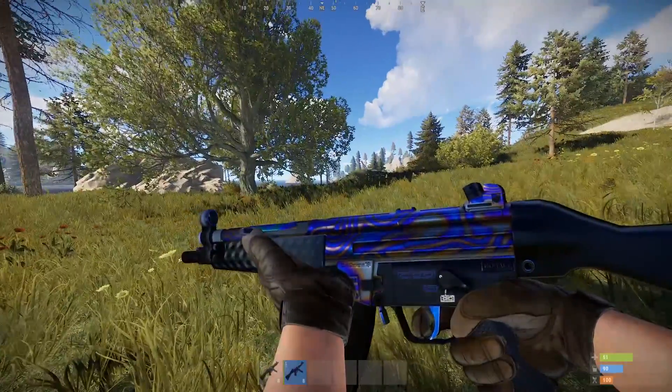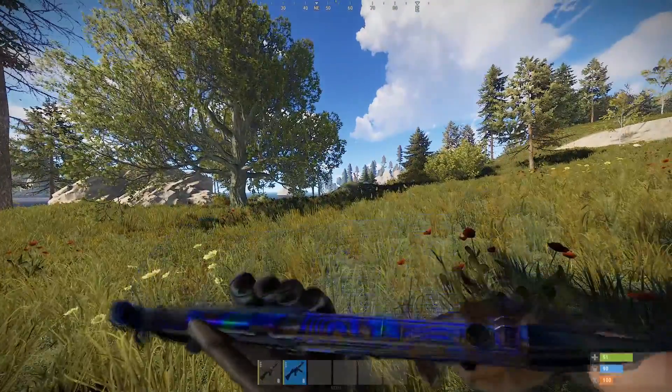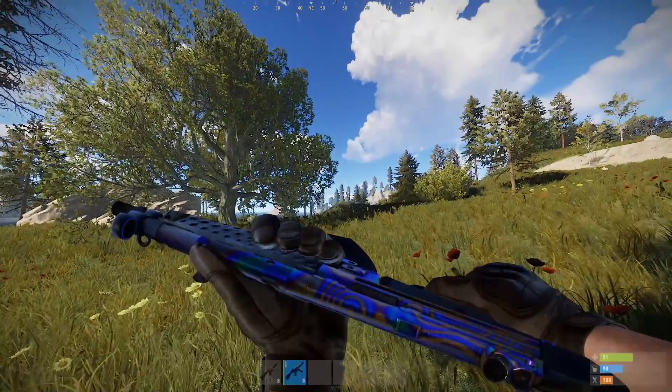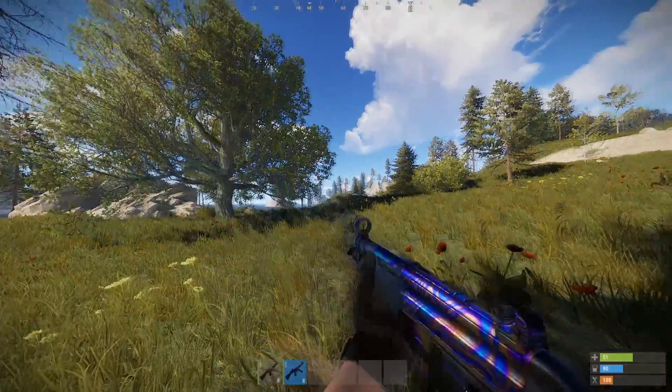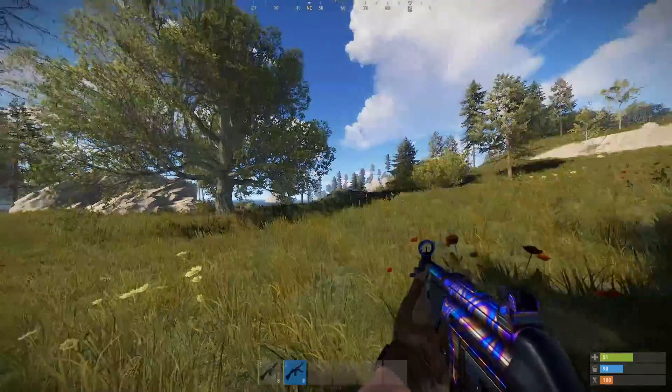So now we've got a skinned MP5 ready to use.